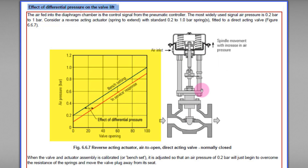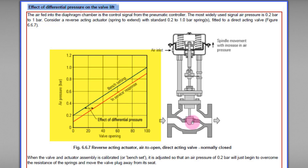However, when we install the same control valve in the field, the result may be slightly different from what we get in the workshop. The red curve shows the in-service response in the field. During process operation, a differential pressure exists across the valve port — the difference between upstream and downstream pressure. This differential pressure acts on the valve plug and tries to push it upward.